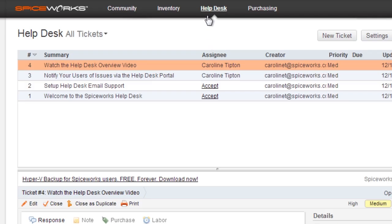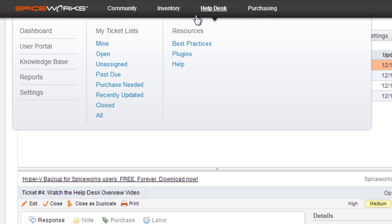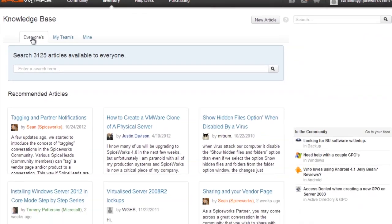So if you haven't already set up your Knowledge Base, just head on over to the Help Desk drop-down menu, select Knowledge Base, and get in the know.